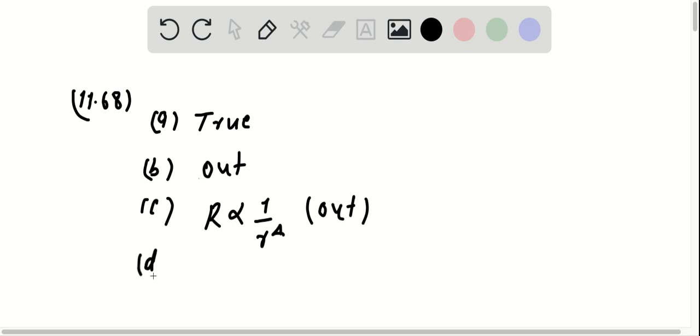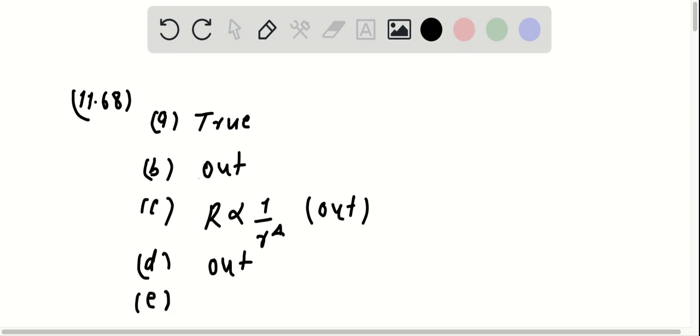Now, choice D is not true because B and C are out. That means choice D is out, so I'm going to call this out as well. And for choice E, B and C are not correct, so choice E is also out.